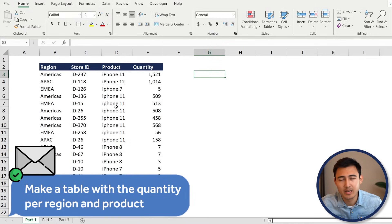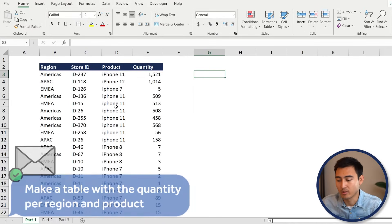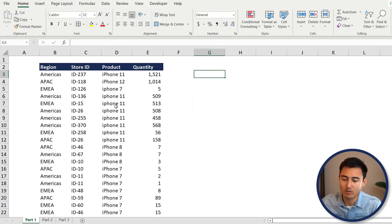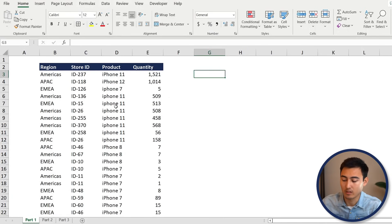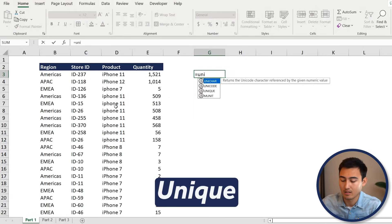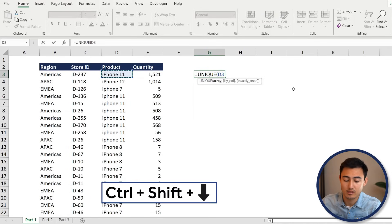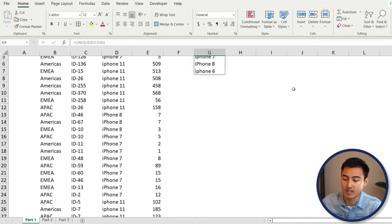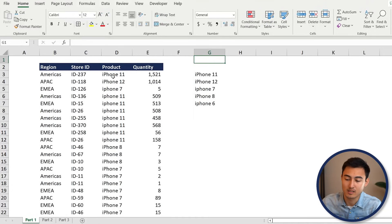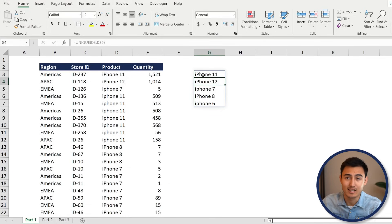Our manager wants us to create a table with quantity per region and per product. Go to column G and instead of copying and pasting each value, use the UNIQUE formula. Press Tab, select the whole product column with Ctrl+Shift+Down Arrow, and press Enter. This removes all duplicates — so instead of iPhone appearing many times, it appears just once, giving us all the different phone categories.